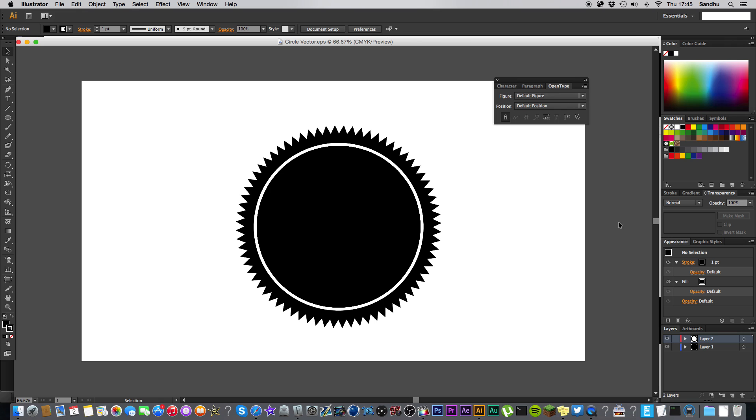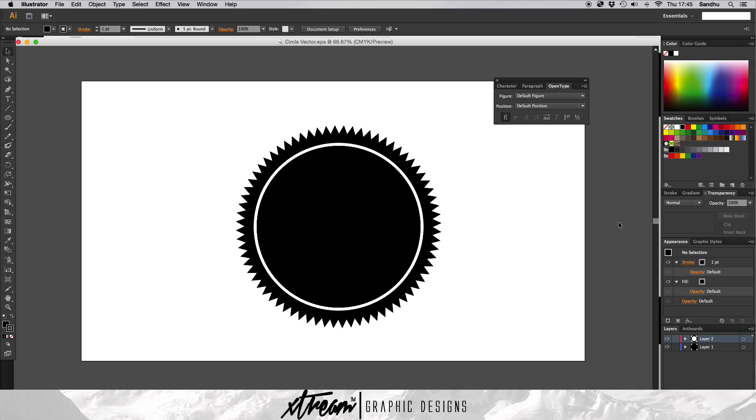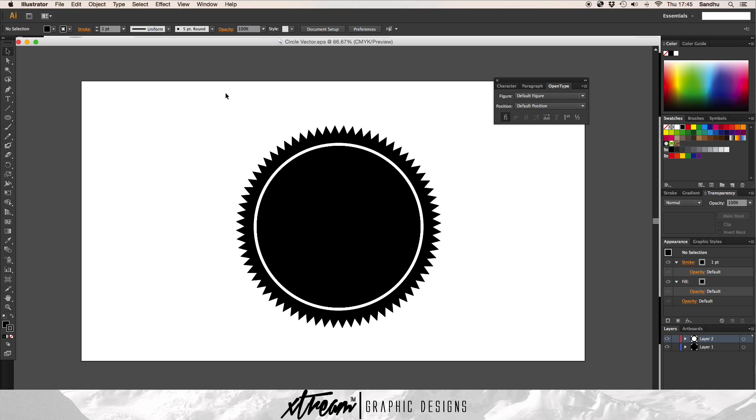Yo what is up guys, Xtreme Designs here. Today I'm going to show you how to make or even duplicate objects around a shape or a circle, like how you make logos like this in Illustrator.